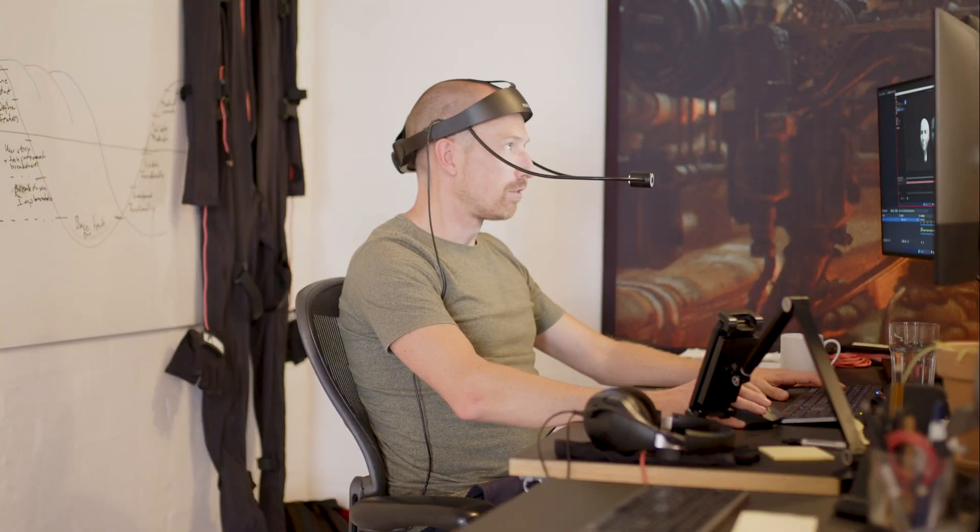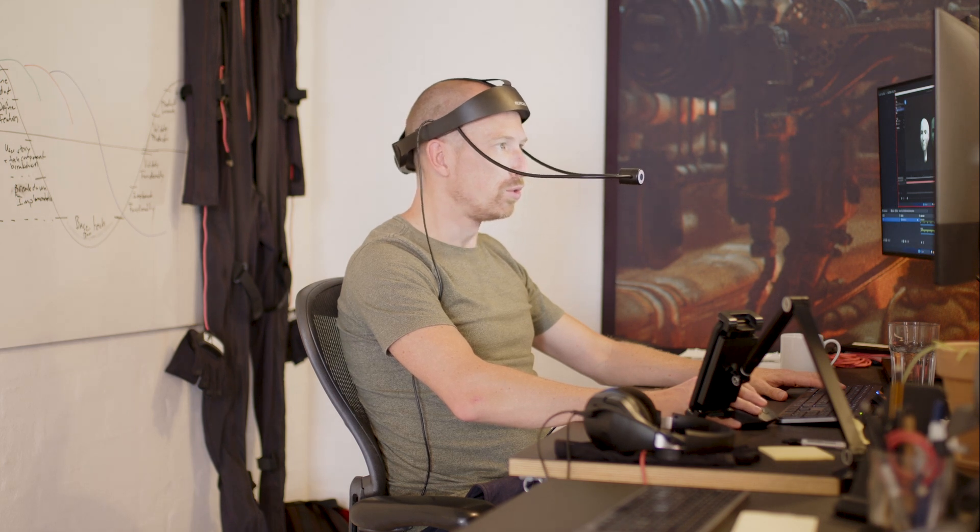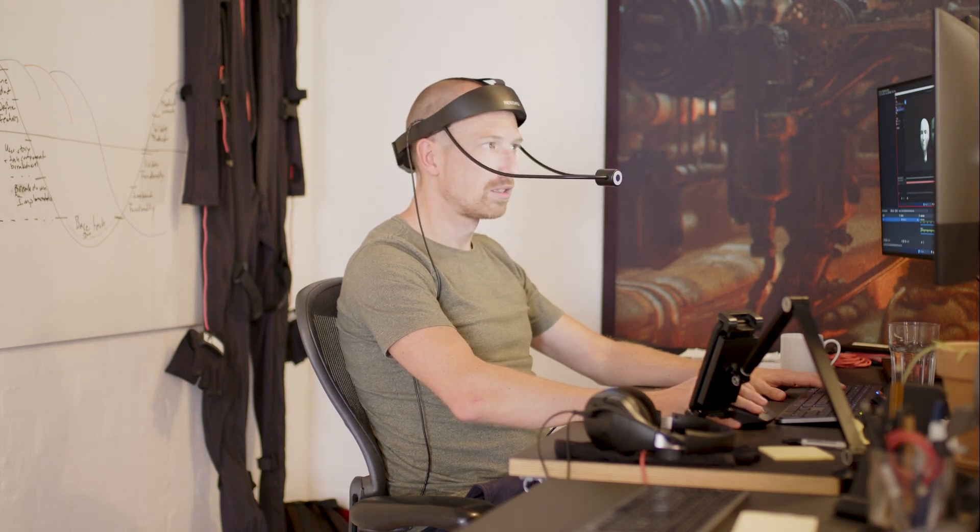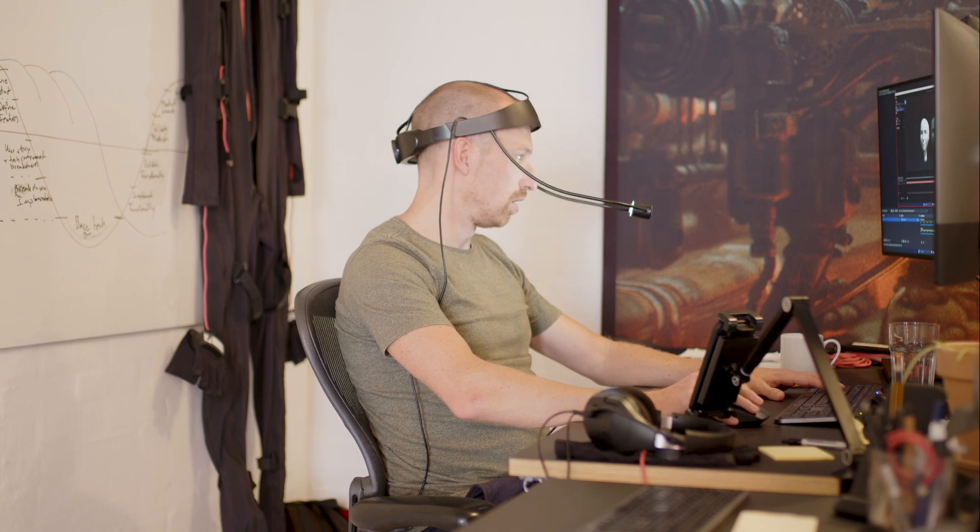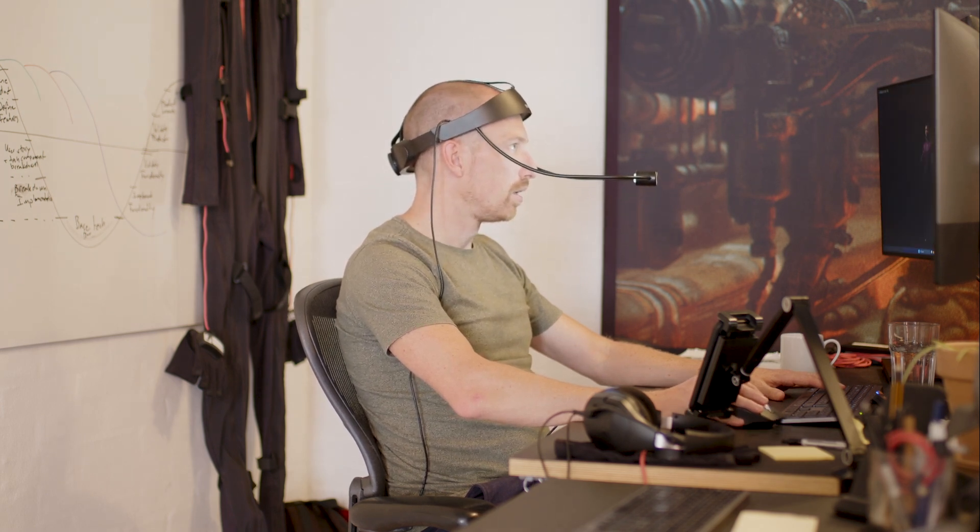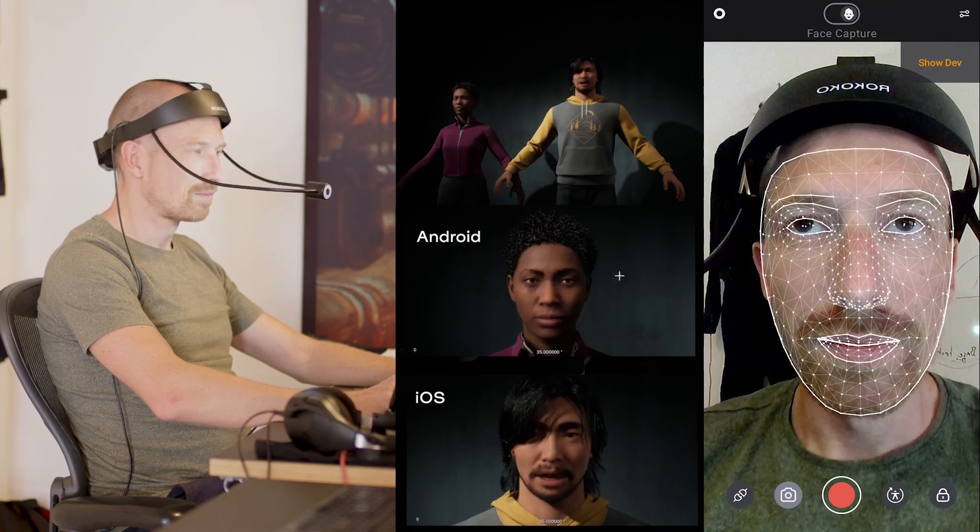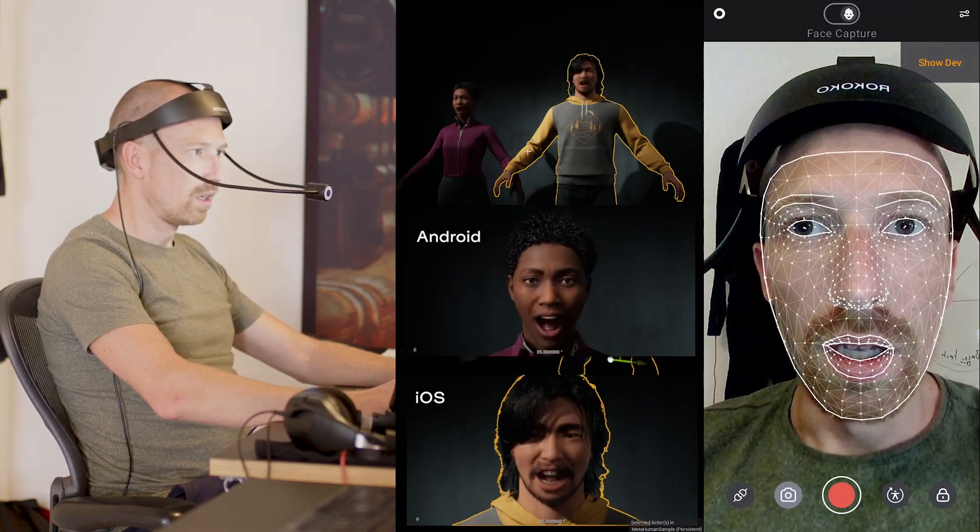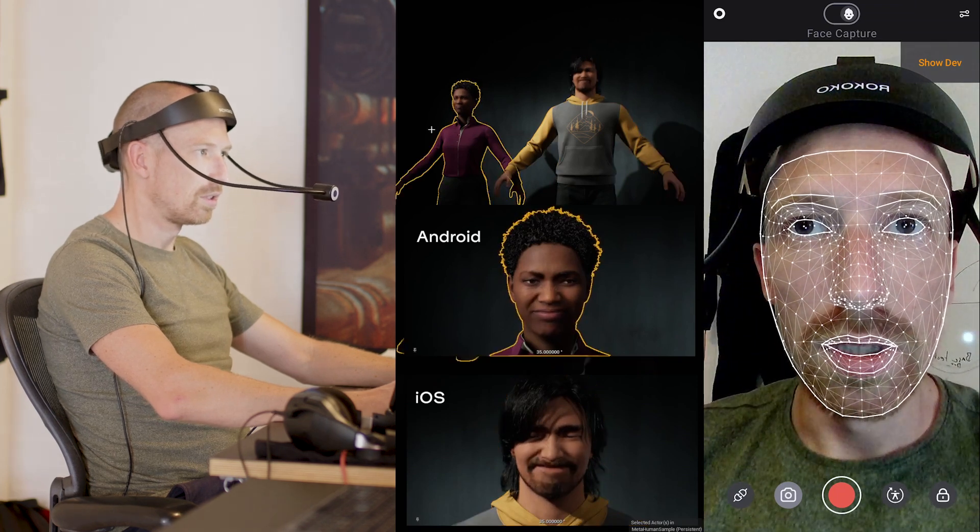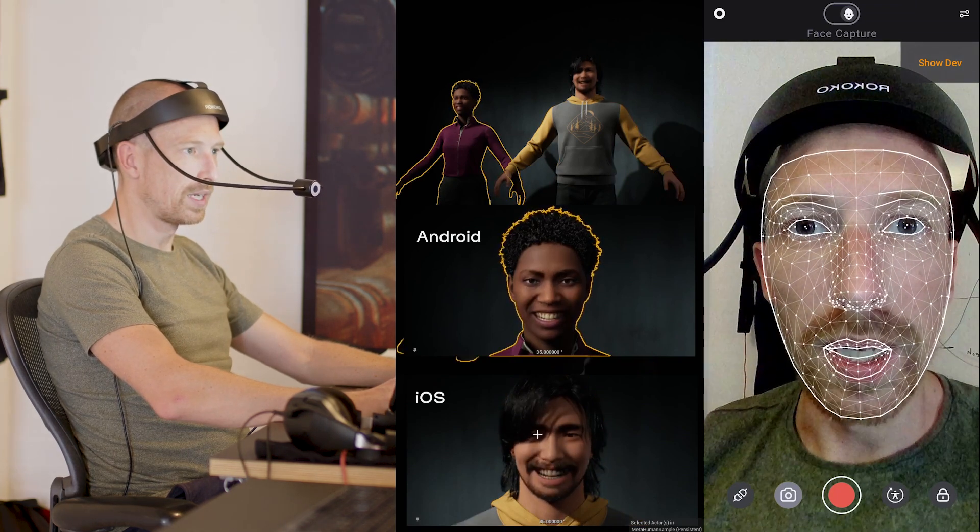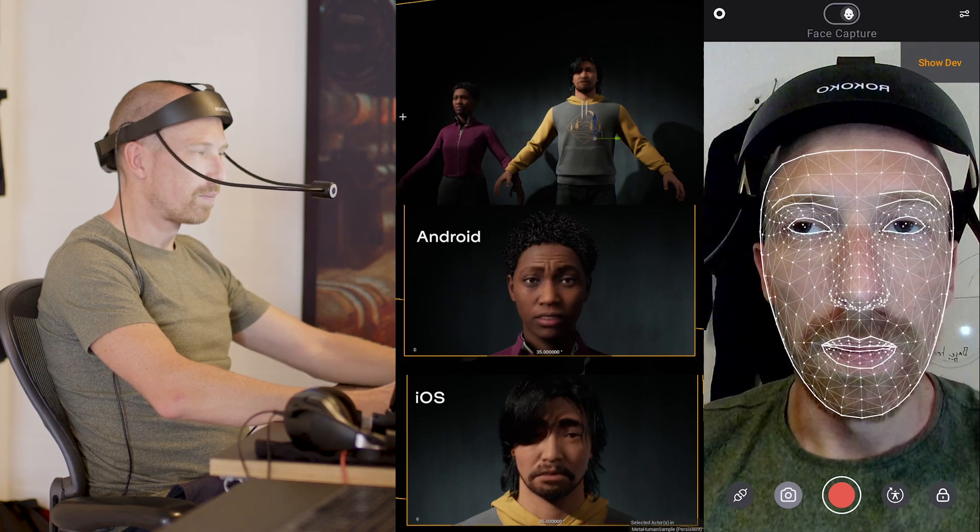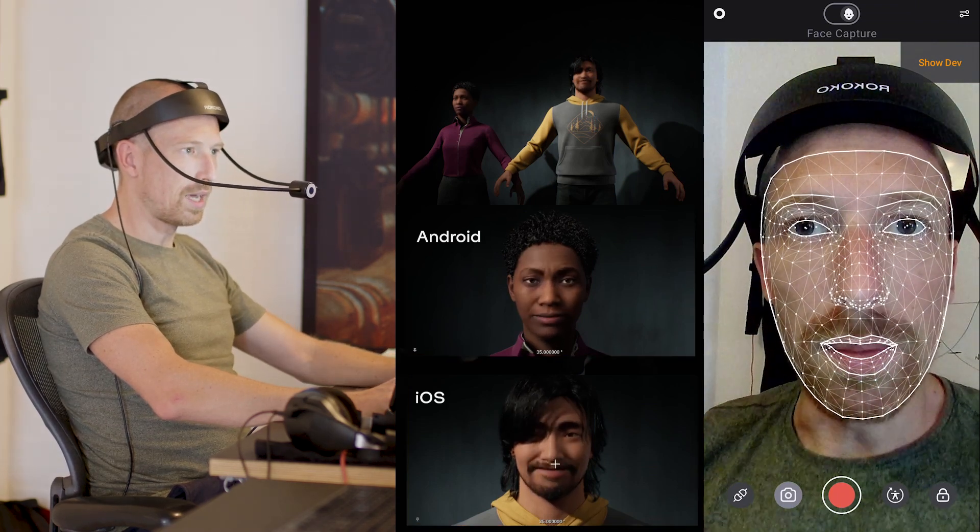And of course, one thing is seeing it on our actor Newton, but another one is seeing it also on a more detailed character, for example a metahuman. So if I open up metahuman now, I can see it's Android on the left, this beautiful woman, and this beautiful man is running the iOS face capture.